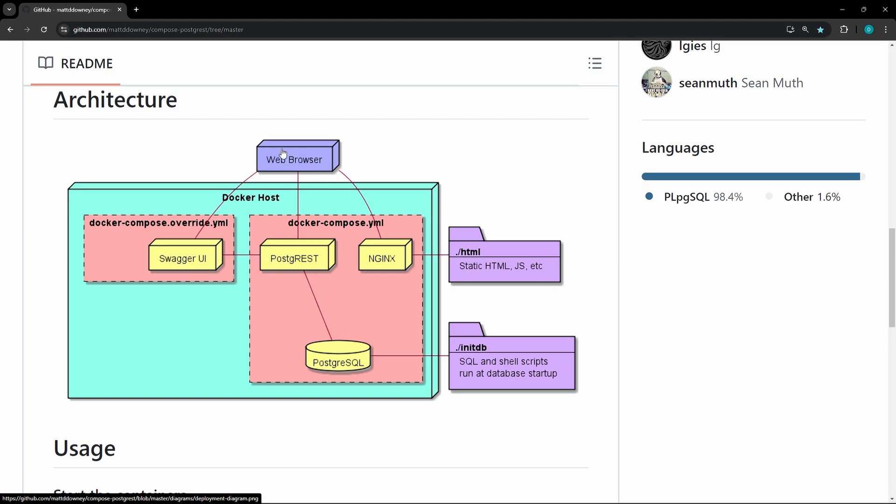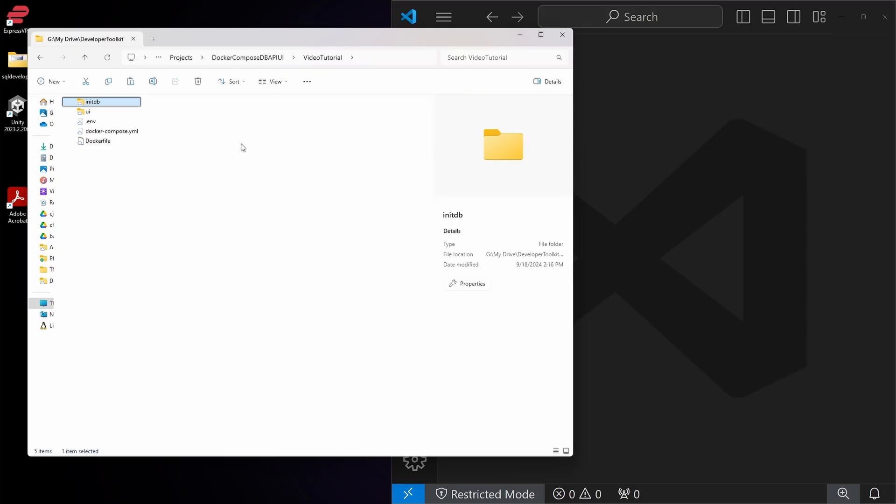With this diagram, you'll have the web browser here that talks to the Swagger UI, the Postgres, and then the Nginx server with the UI. The two additional folders we're going to have in our directory here is the /html, which holds your UI. The initDB folder is going to be to run any initial SQL setup.